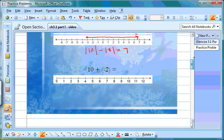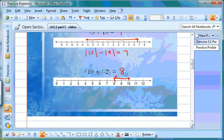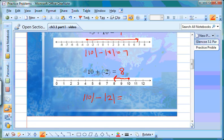One more example: 10 plus negative 2. On the number line, we start at 10. We're adding a negative number so we move left two places — 1, 2 — giving us an answer of 8. Using the absolute value method: different signs means we subtract. We take the absolute value of 10 and subtract the value of 2: 10 minus 2 is 8. We go back to the original problem — 10 has the larger value and it's positive, so our answer is also positive 8.